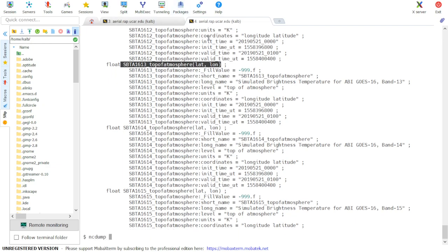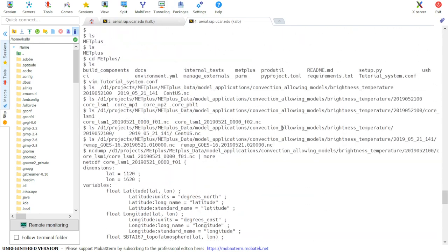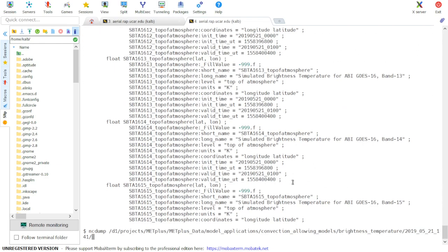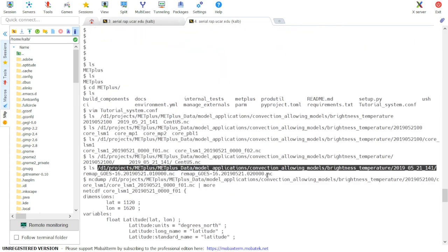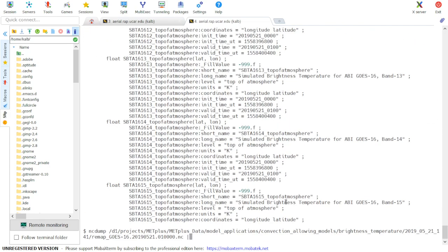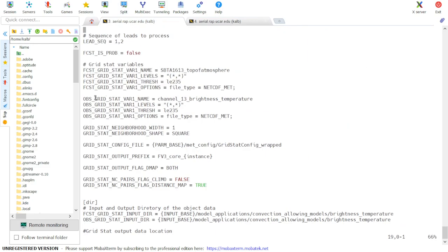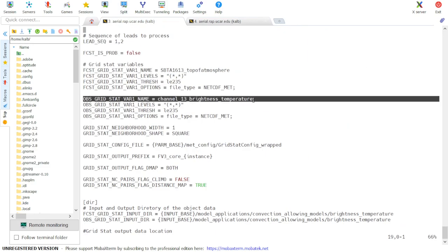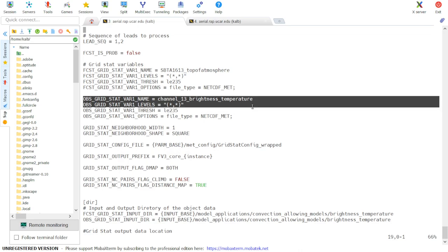Next, we'll check the observed variable. If I scroll up so that I can get the directory as we listed previously. Looking at the configuration file, the observed variable is called channel 13 brightness temperature, and it's also in two dimensions.